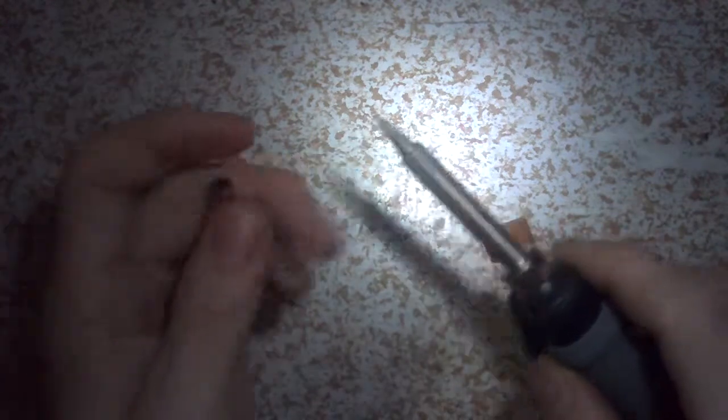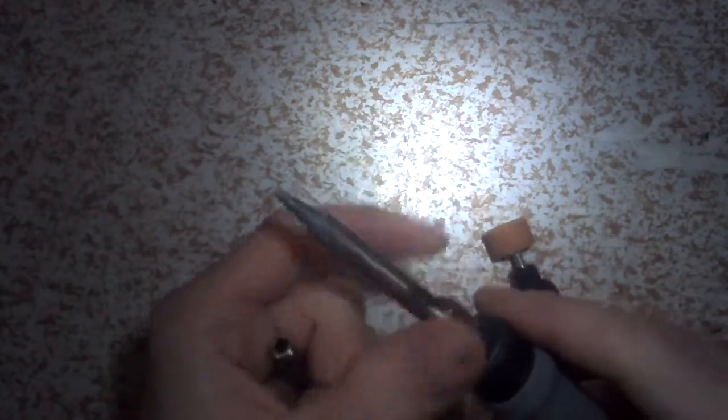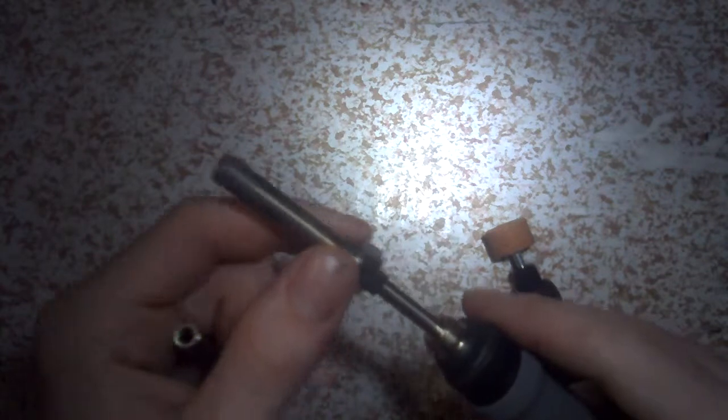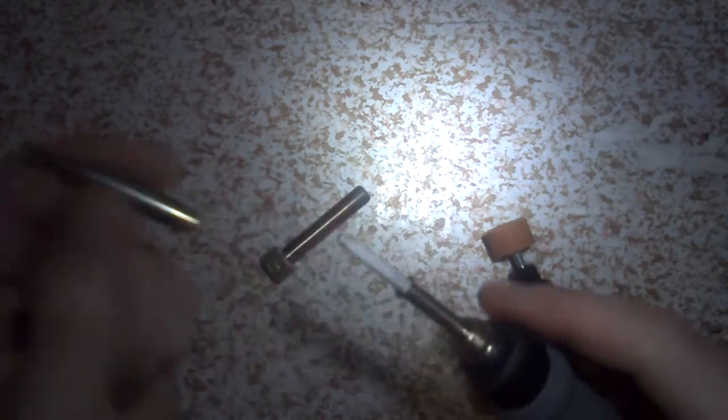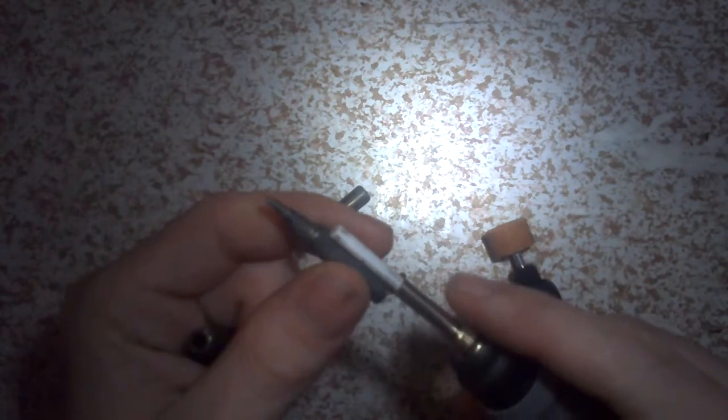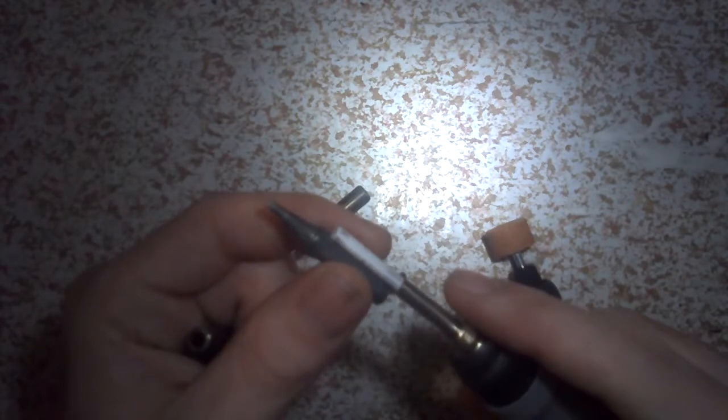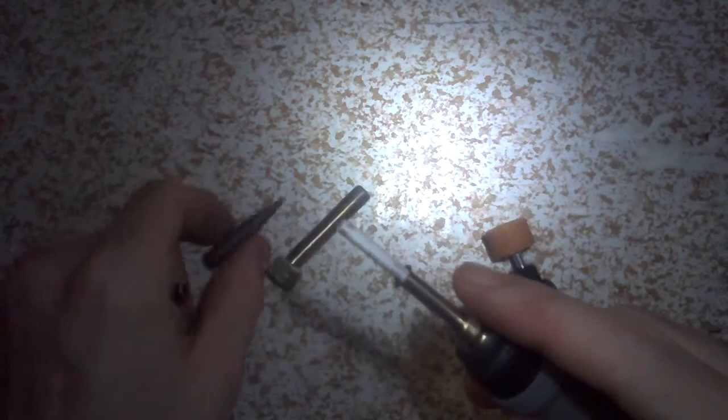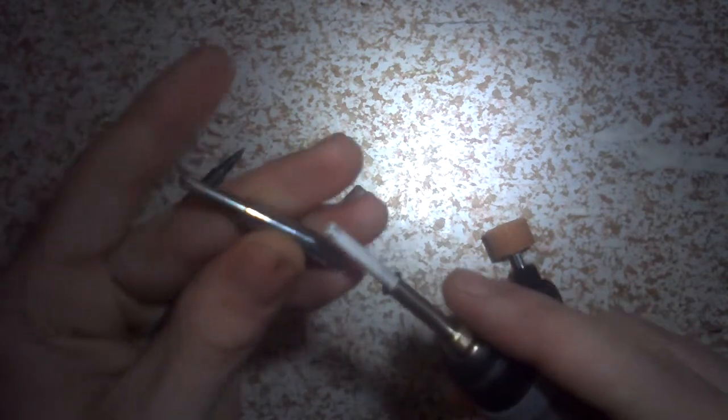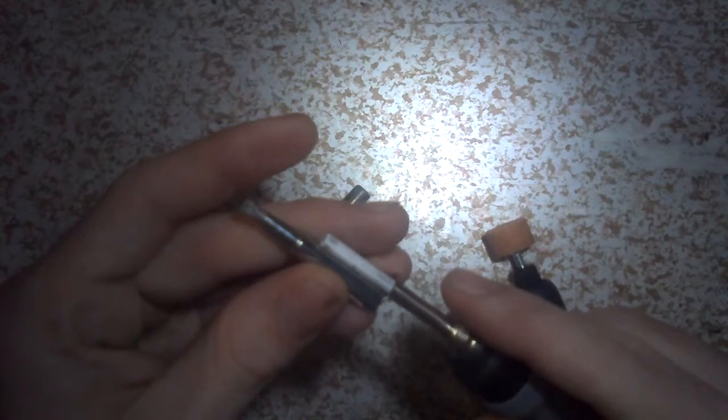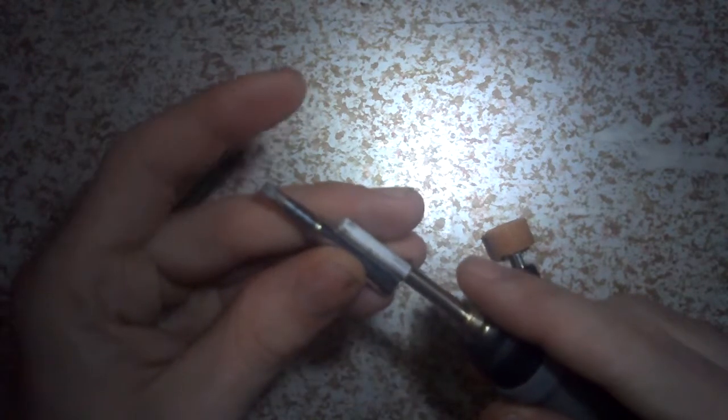So basically the problem with these tips is with the tips that the Hakko comes with, as you can see, that heating element goes most of the way up, whereas with the generic tips you can see it doesn't quite go as high up inside of the tip.